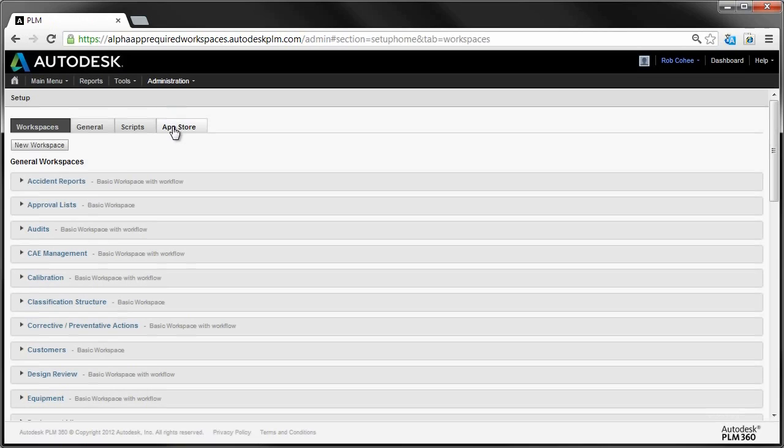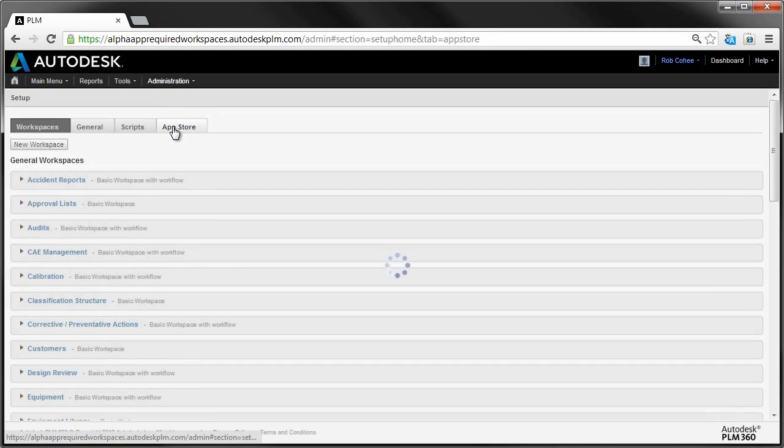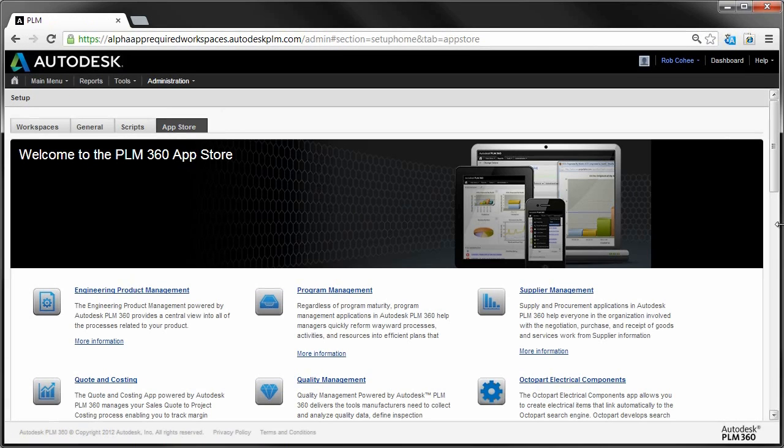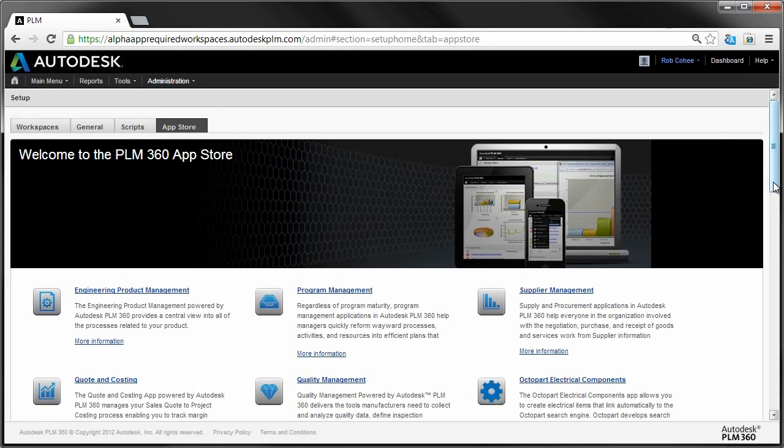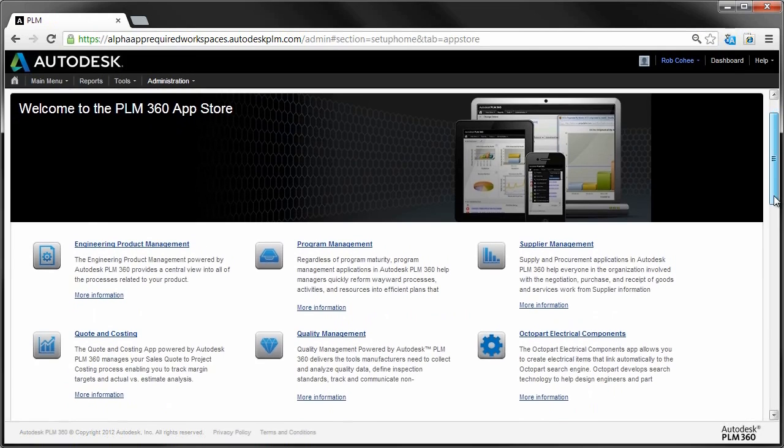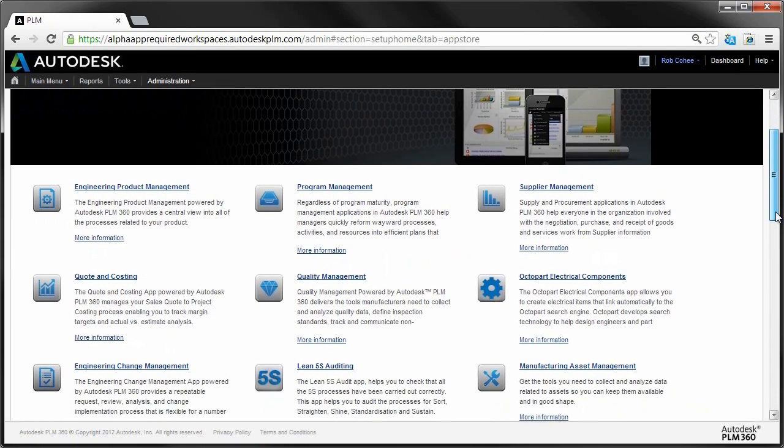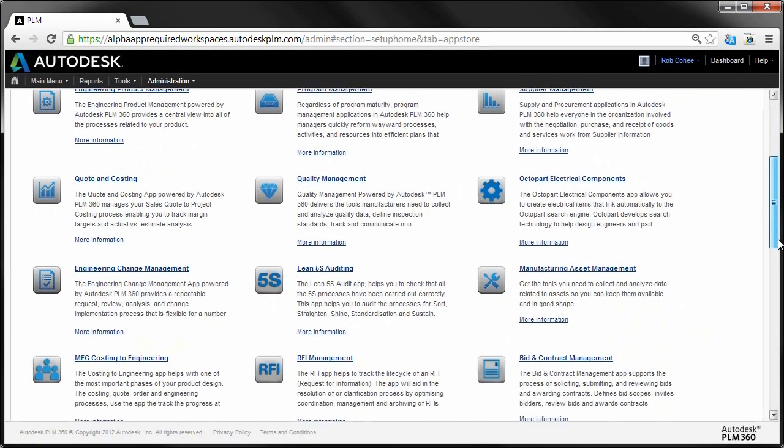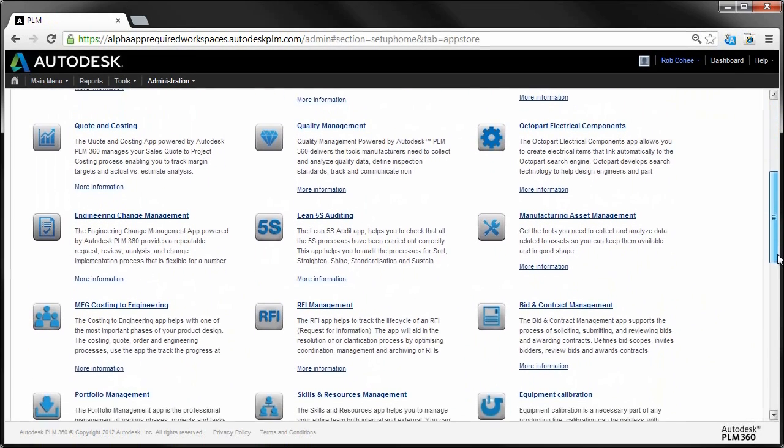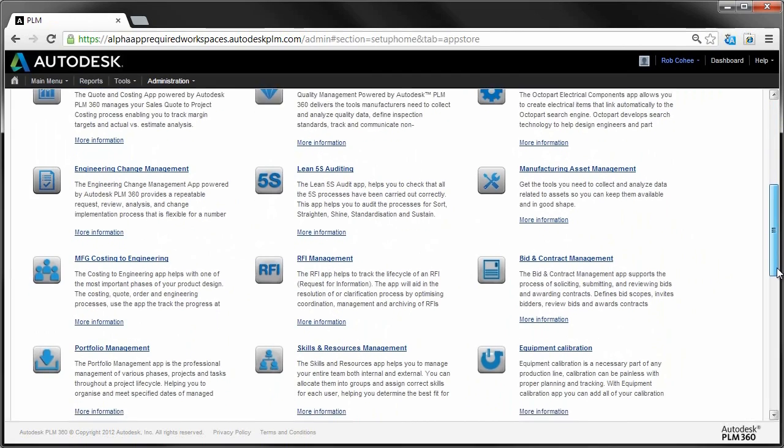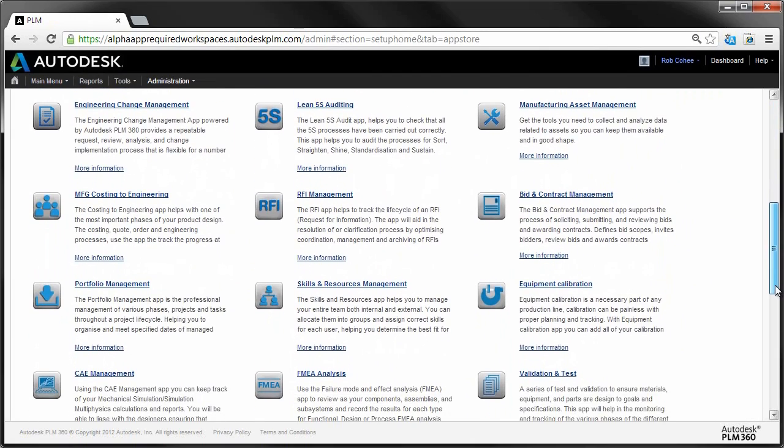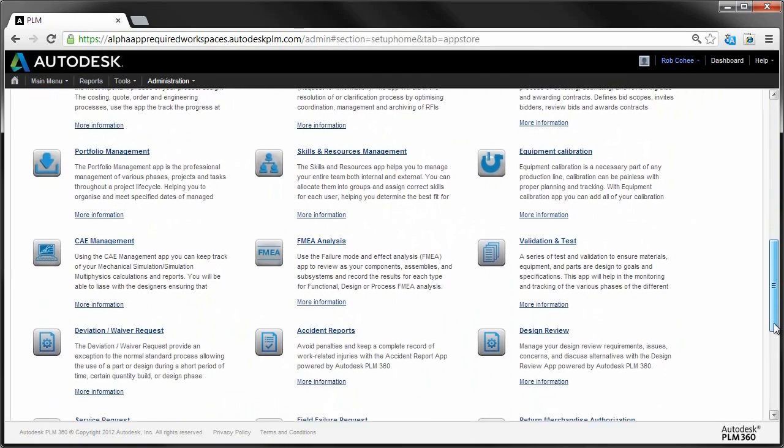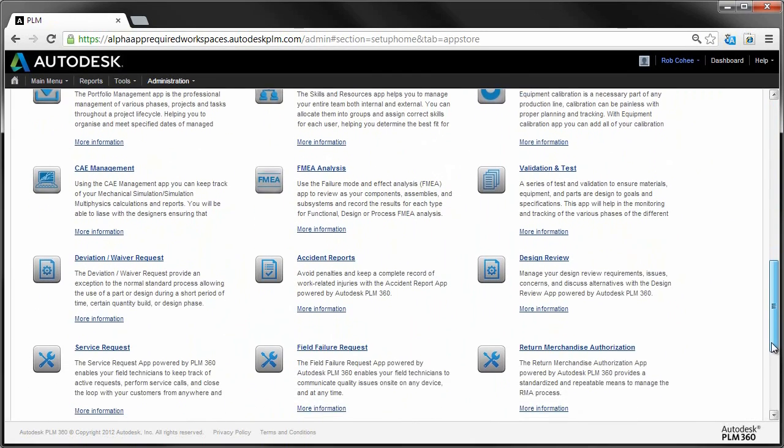Autodesk PLM 360 Apps are groups of features and workspaces that work together to perform critical business functions. And it's easy to explore. Check it out by clicking on the App Store tab and have a look at the continually expanding selection of PLM 360 Apps.